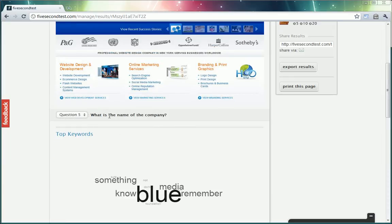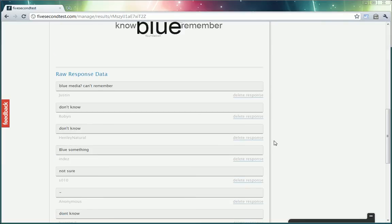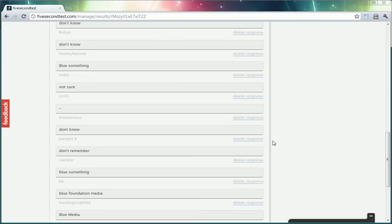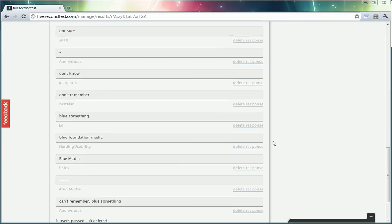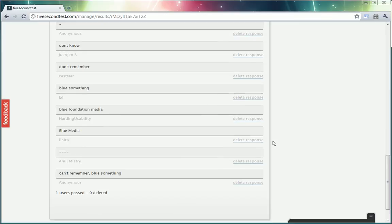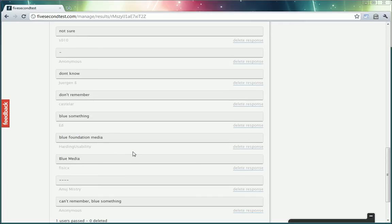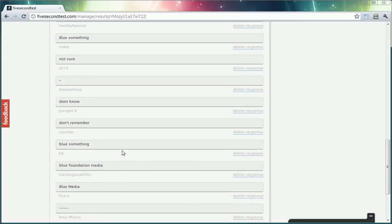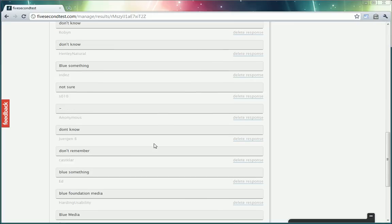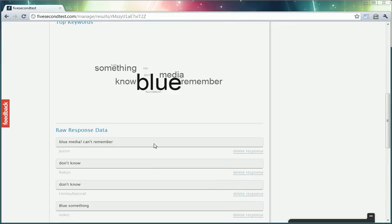And question 5: What is the name of the company? I doubt that most people will remember this, but I was just curious to see if anyone could actually remember the name of our company. People seem to remember the blue and the media. The fountain seems to get lost.